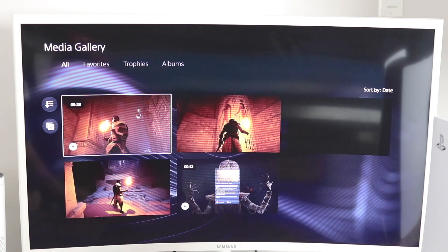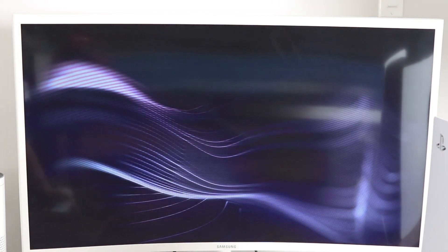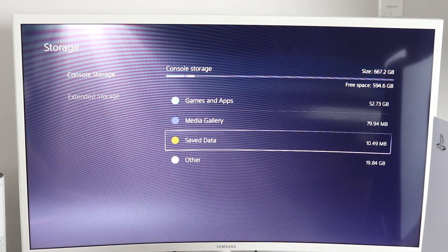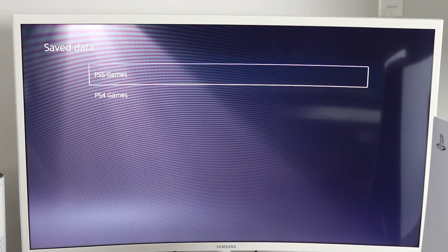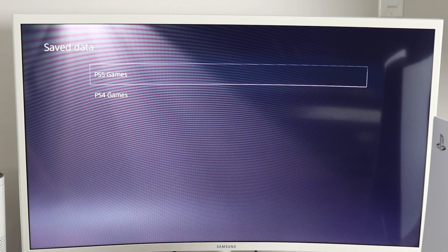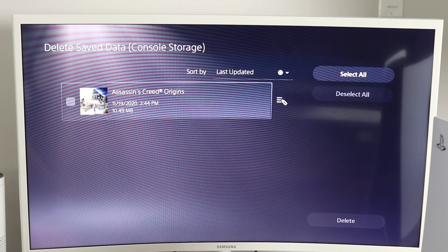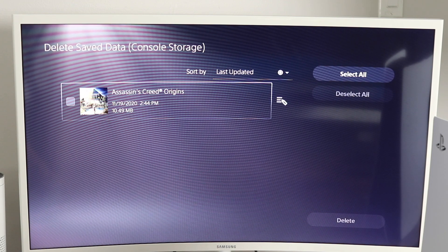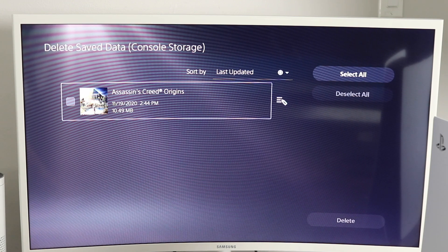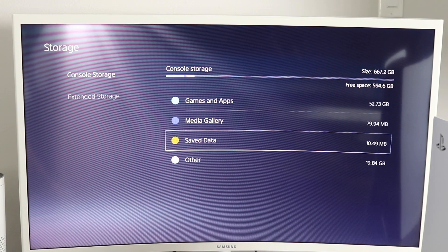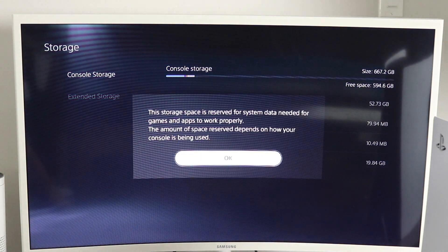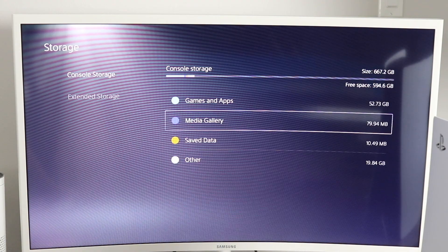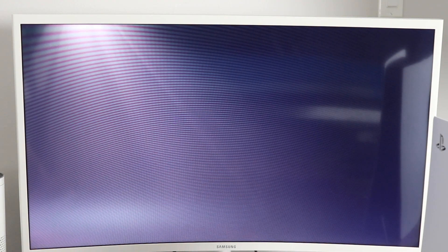Now since we're talking about deleting, let's get back to the main screen here. You'll notice that we have saved data. You can delete saved data from your PS5 games and PS4 games and that's going to remove it from your system and also free up some space. Just keep in mind that means you lose that information. And then you have the other section here and you can see what this is reserved for. So I hope this video was helpful for you.